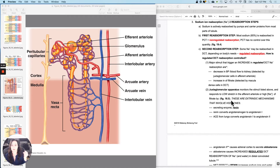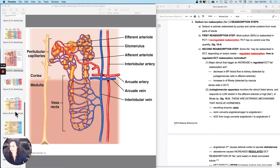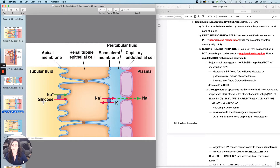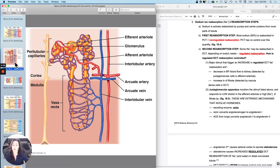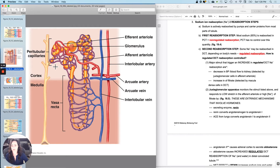Sodium reabsorption is mostly active — there are a whole bunch of different active transport mechanisms. Remember that we just reabsorbed glucose, and that mechanism was reabsorbing sodium too, so I can use that mechanism to bring sodium back into the bloodstream. It occurs in the proximal convoluted tubule, and then there's a separate step in which it occurs in the distal convoluted tubule.